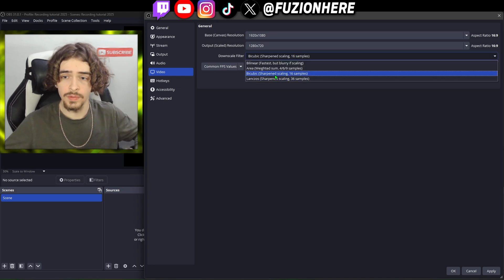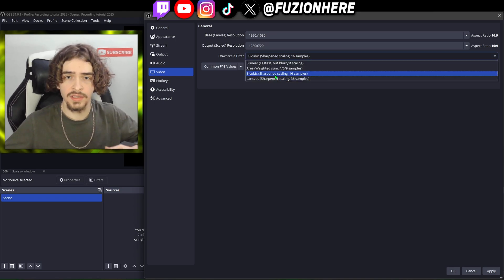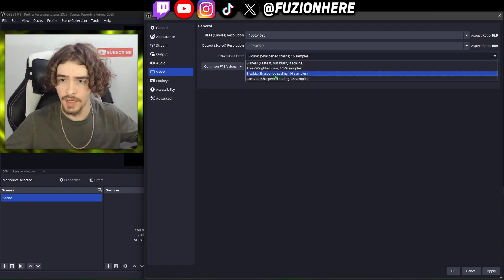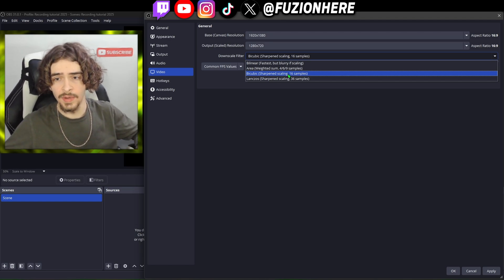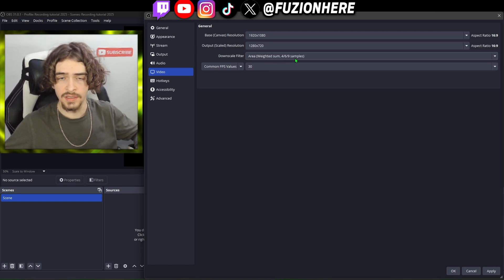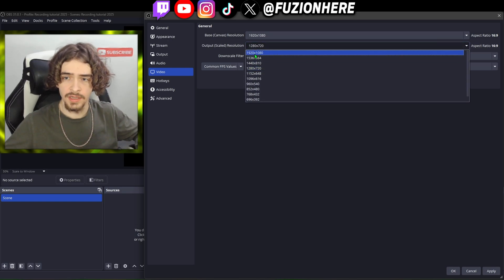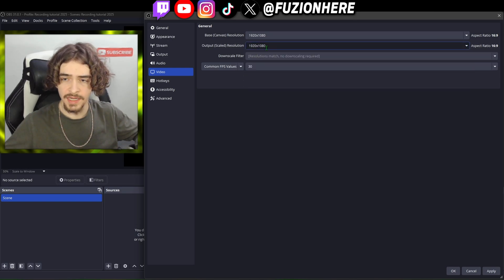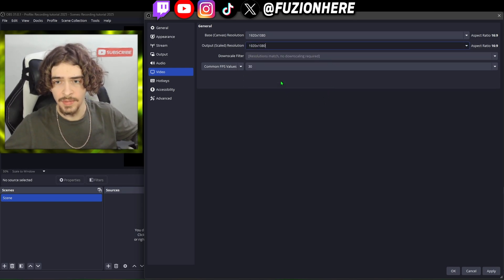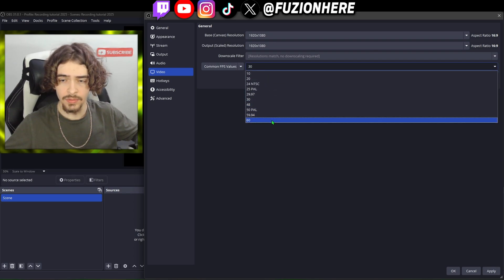If you do want to downscale, there are different downscale filters. I'd usually use the bicubic downscale filter — it gives really good quality without stressing your PC too much. If it's still stressing your PC too much, you can change it down to area. We're going to set our resolution to 1920x1080 since I'm not downscaling.